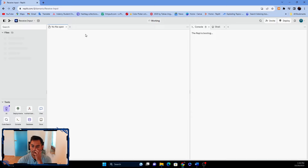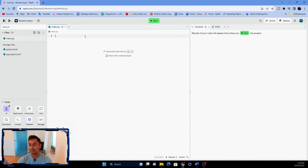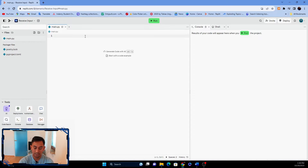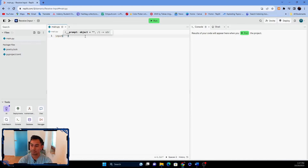In Python we use the input function to ask the user for input. The function looks like this: input() with open and close brackets. Once the user presses enter, the input value is returned.